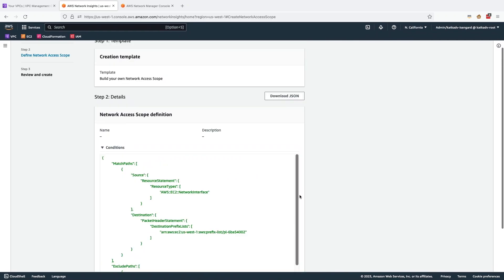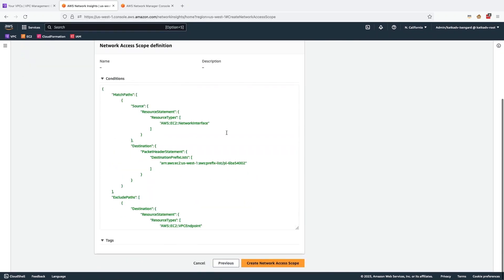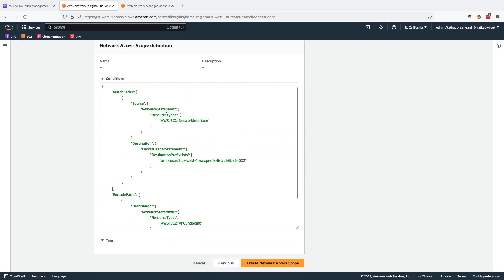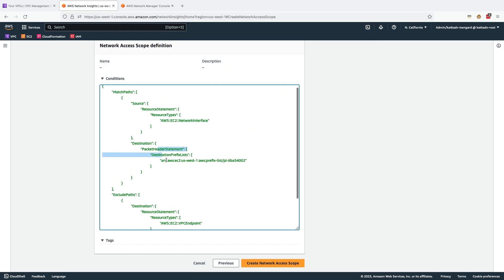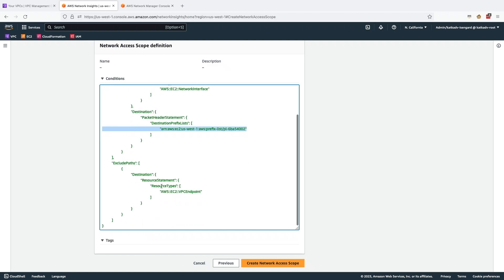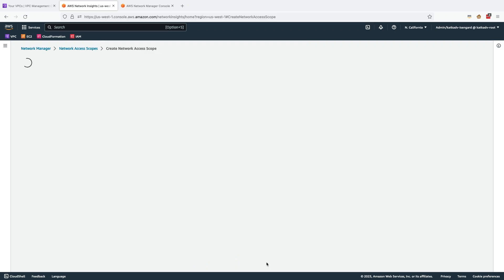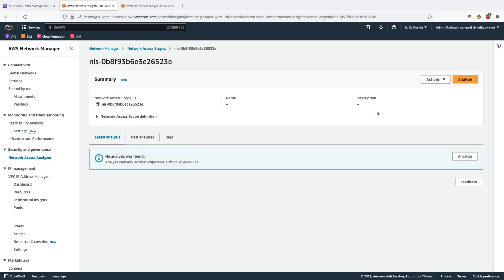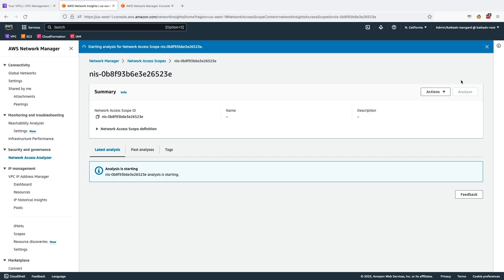Click Next. This is the definition of what I'm looking for. Any source in my VPCs going to Amazon S3, the prefix list you see here, and I'm going to exclude if the path is going over VPC endpoints. So let's run this analysis and see what we find.